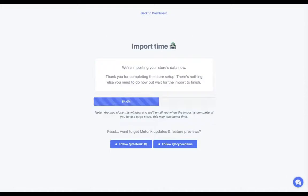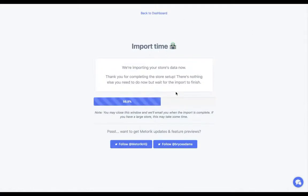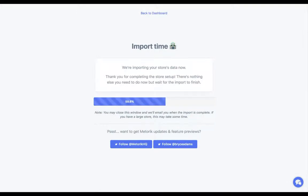Then it's back to the import page, which shows you the progress of the import. As soon as it's done, it'll take you to the dashboard. If you want, you can close this window and it'll send you an email when it's finished so you can access the dashboard.